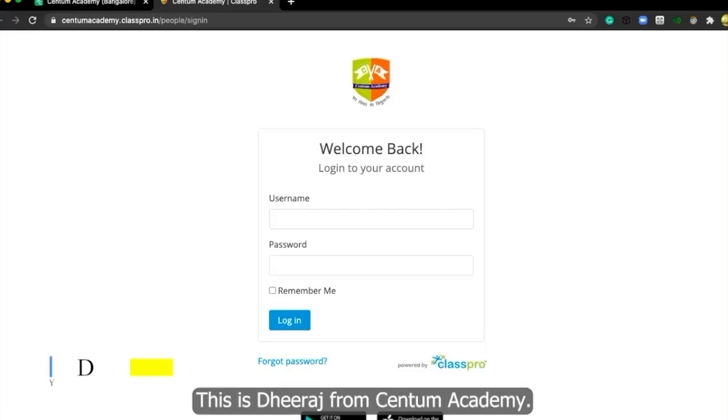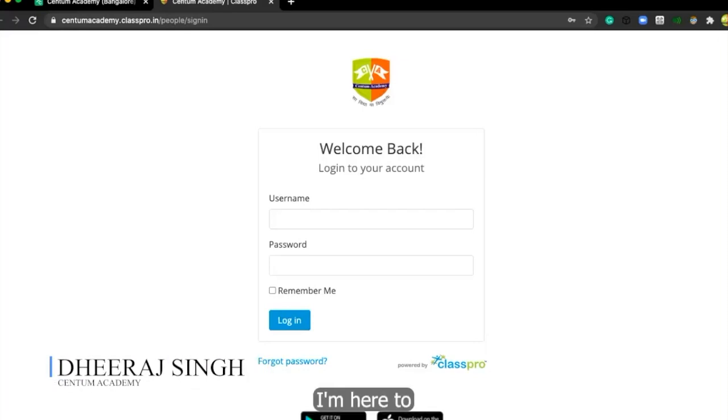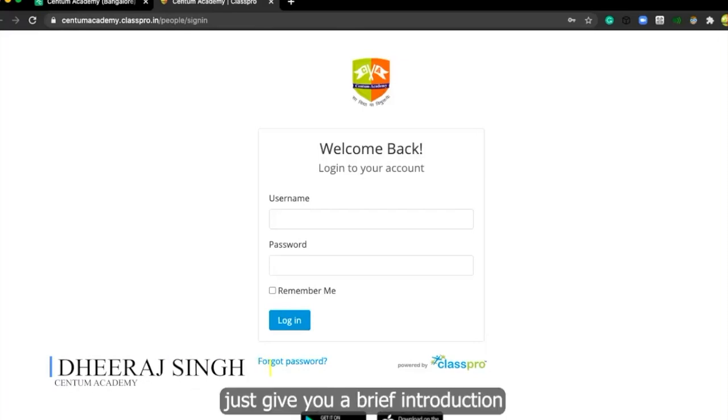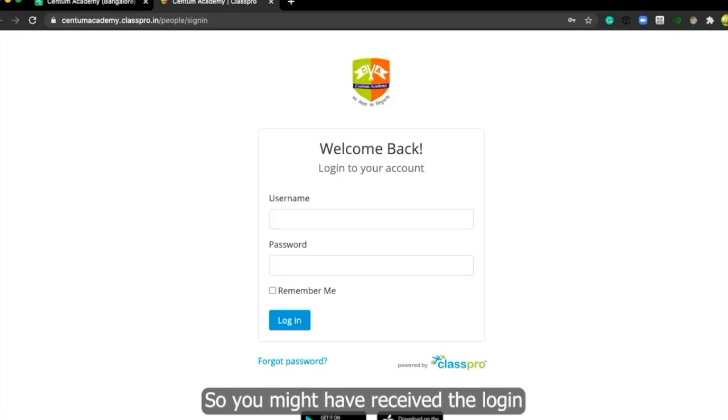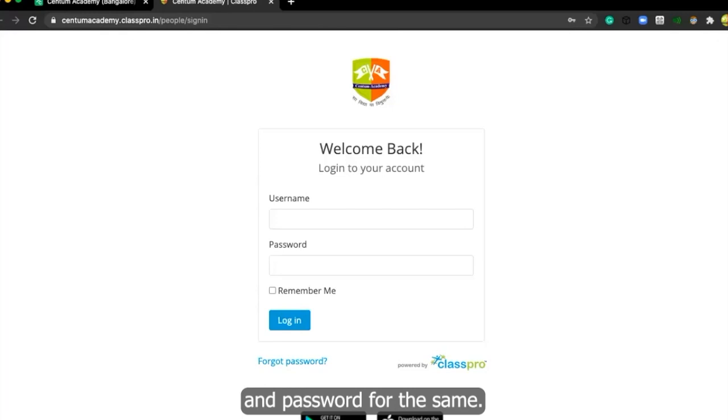Welcome everyone, this is Dheeraj from Centum Academy. I'm here to give you a brief introduction of our class management tool. So you might have received the login and password for the same.